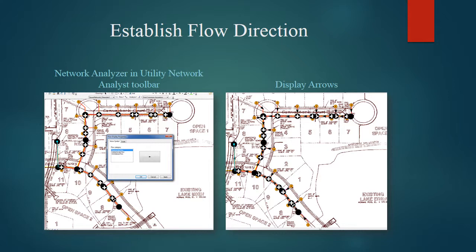Now we establish flow direction. Using the network analyzer in the utility network analyst toolbar, we can pull up the flow display properties and select the symbol that we want to display the flow direction. On the right side, we see those arrows displaying the direction of flow for the network.